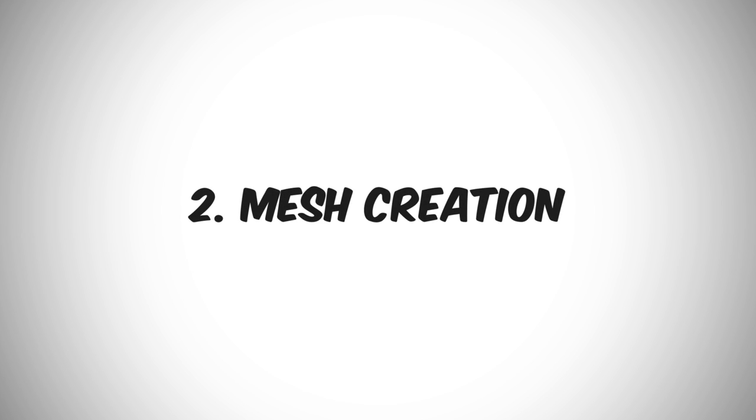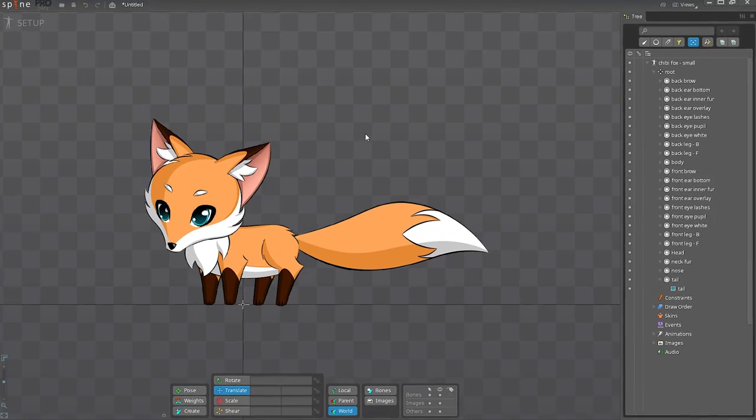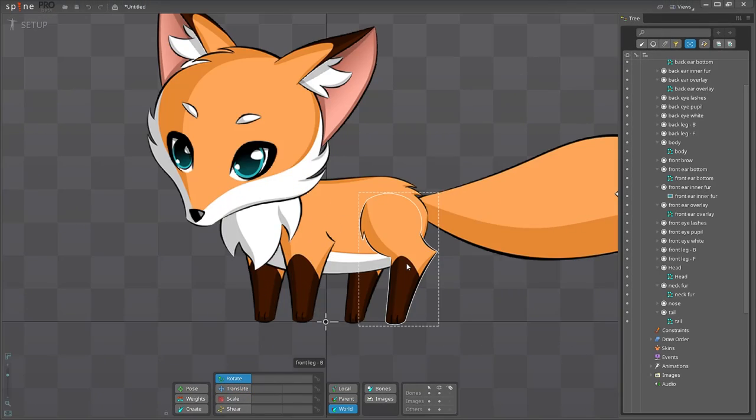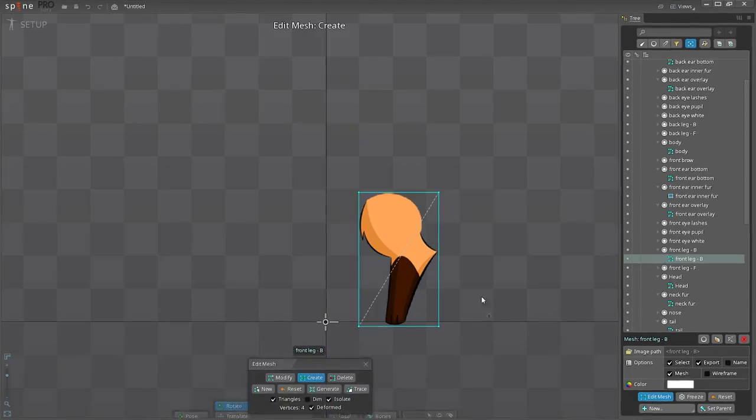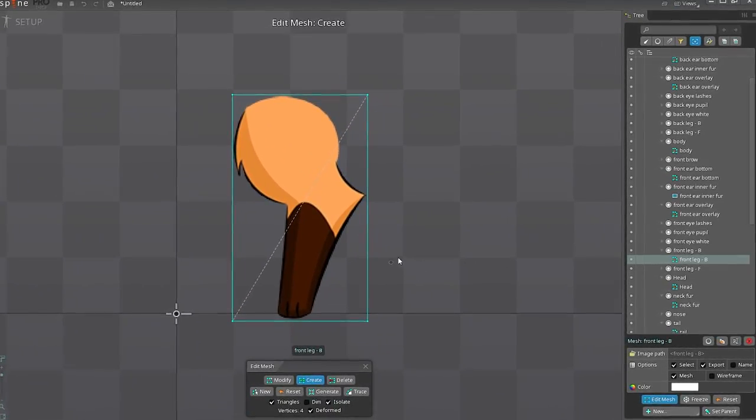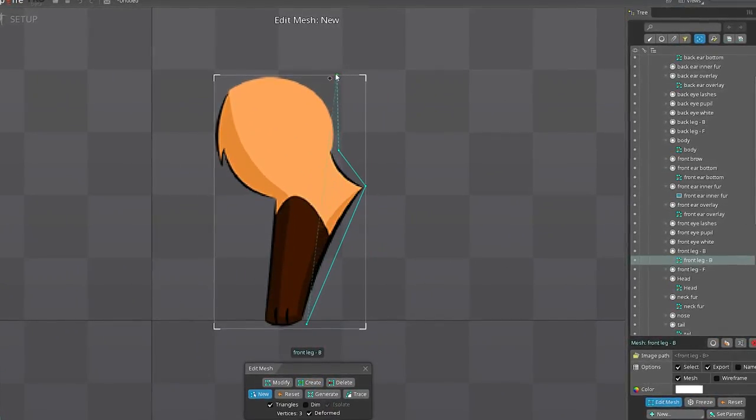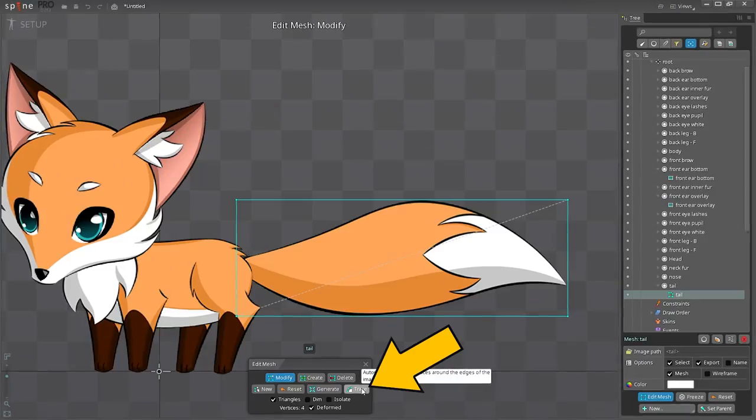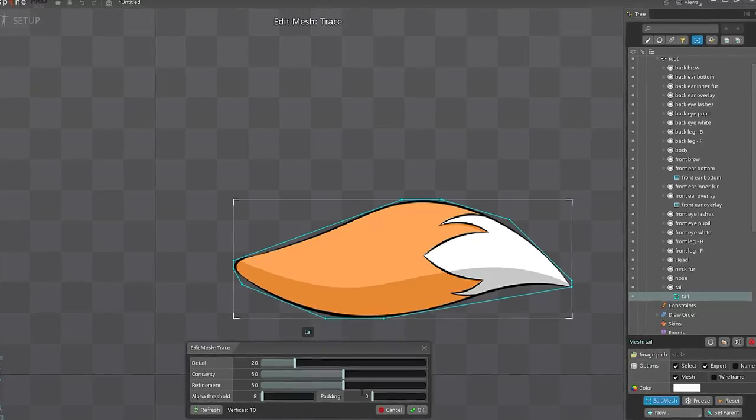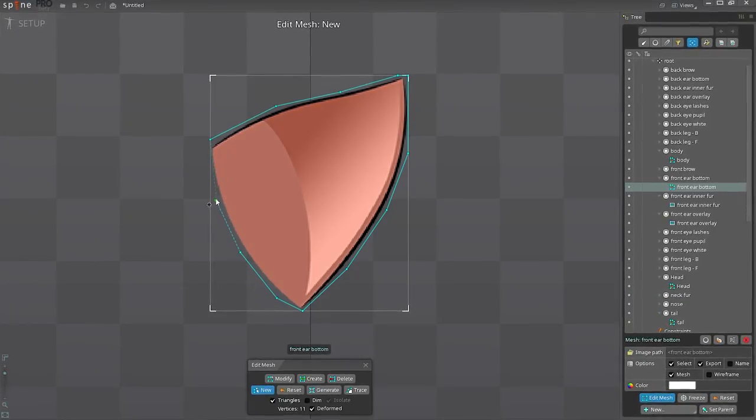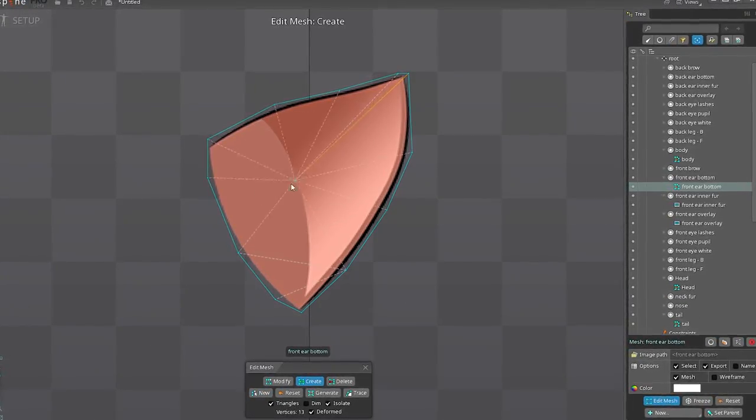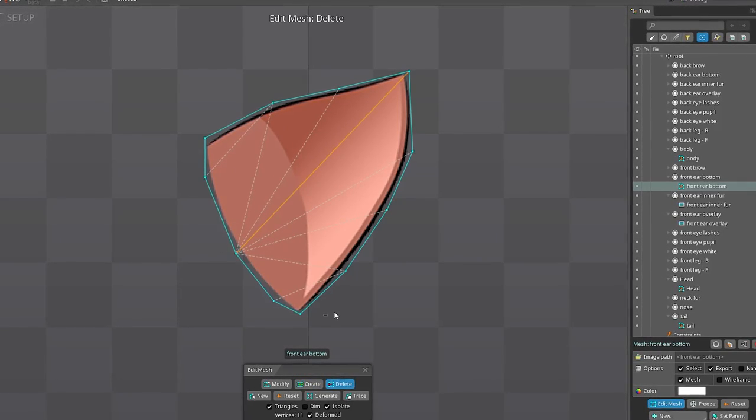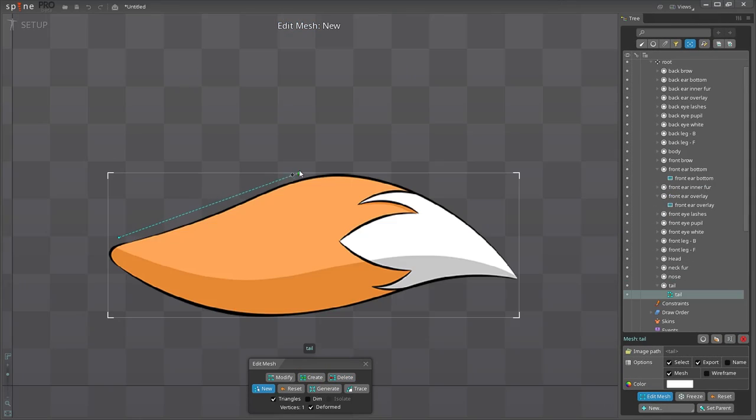Once the character sprites are successfully imported, we can start creating the meshes. In Spine Pro, the process is quite straightforward. You choose the images that you want to convert, and then create the meshes, one by one, vertex after vertex. You can use the Autotrace feature to define the mesh boundaries automatically, but I personally prefer the manual approach and find it to be more precise. I haven't found any problems with it. The feature works perfectly fine.